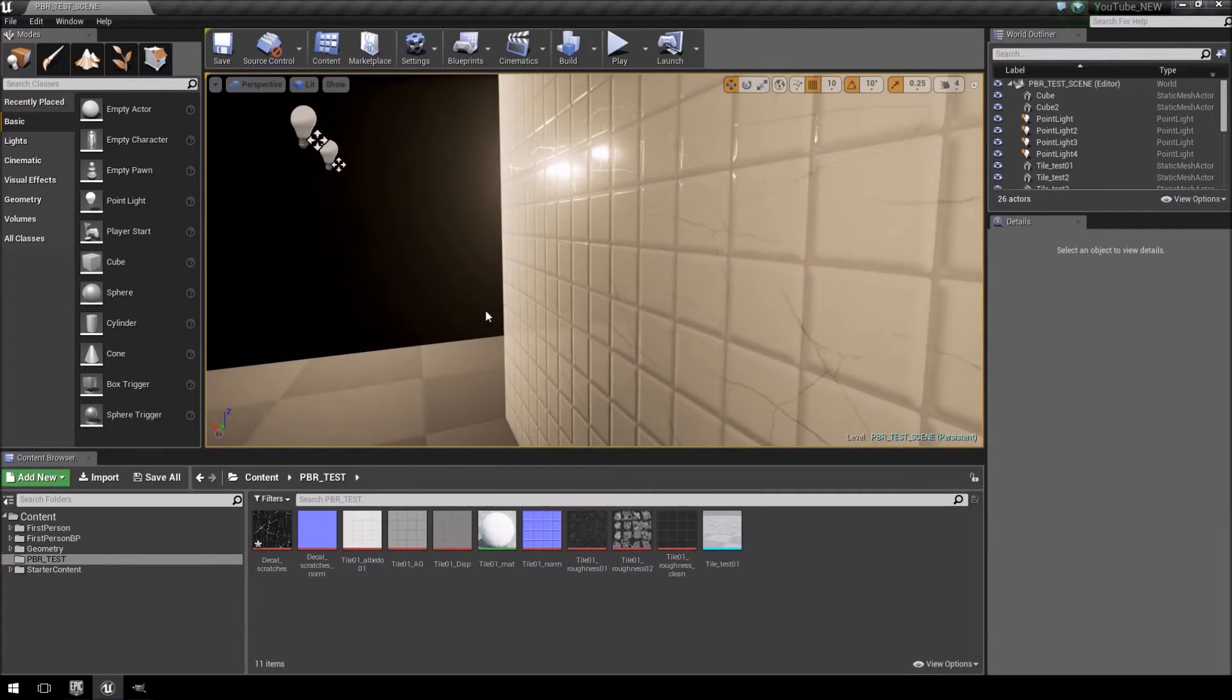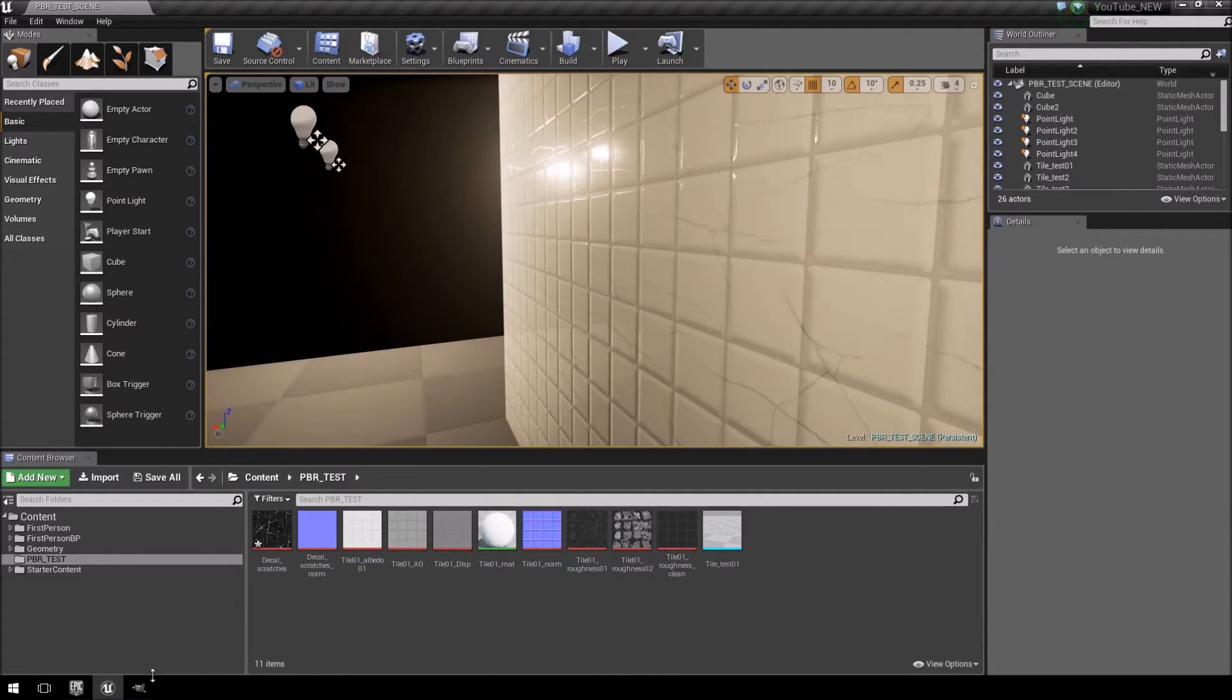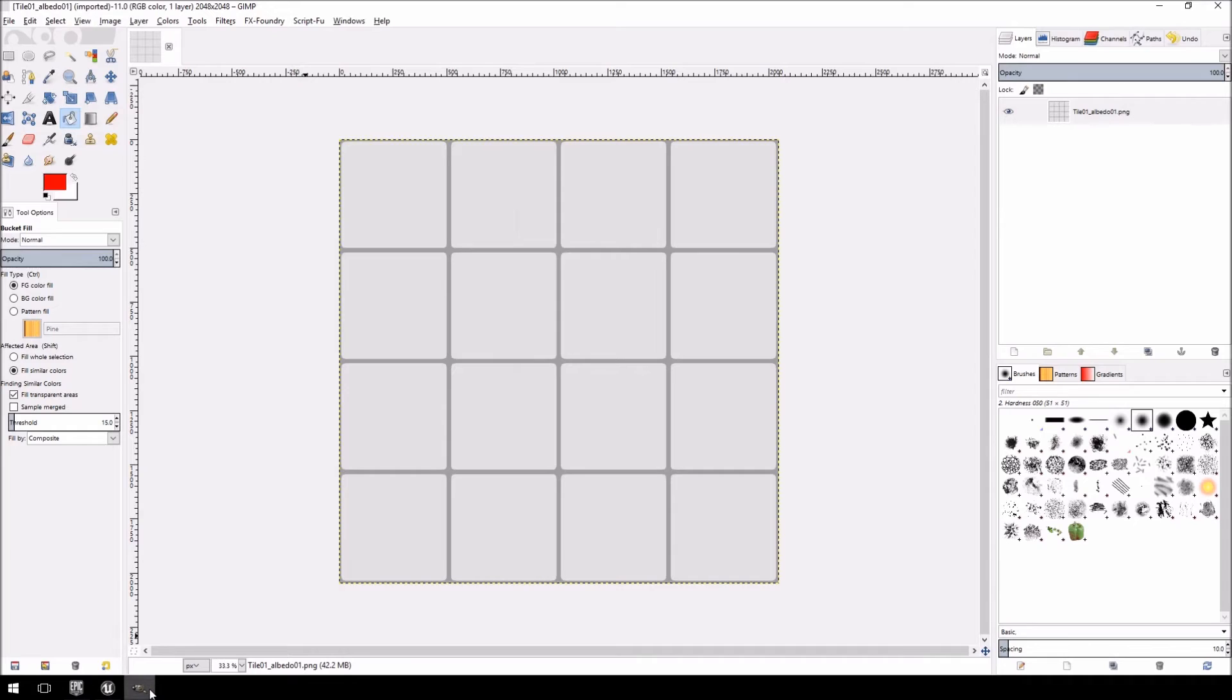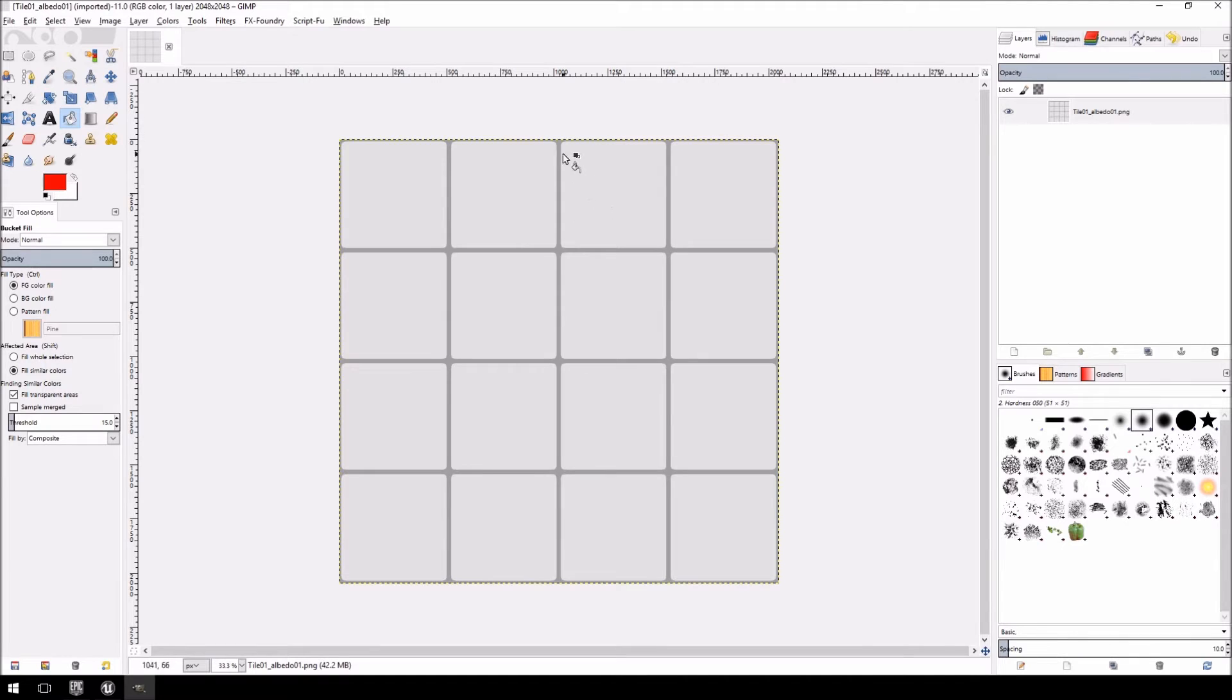Alright, so let's get started. The first thing you're going to do is jump over to GIMP. We're going to open our original albedo texture we created, the white tiles with the darker grooves in between.